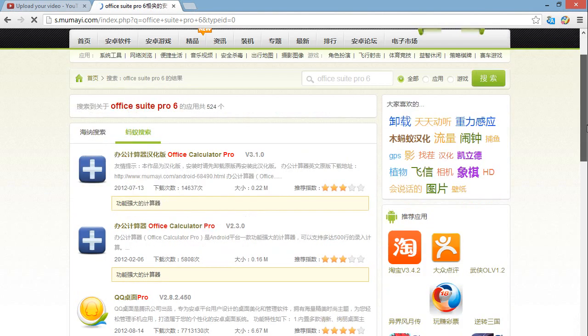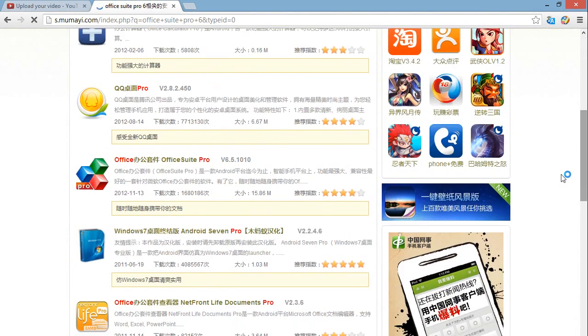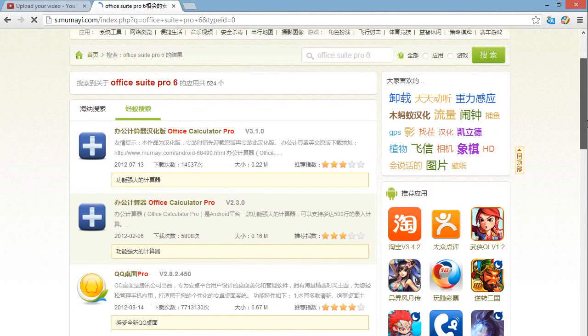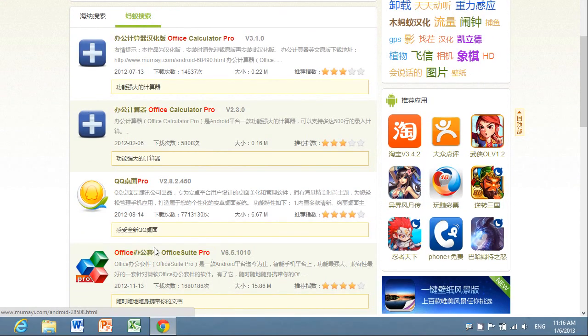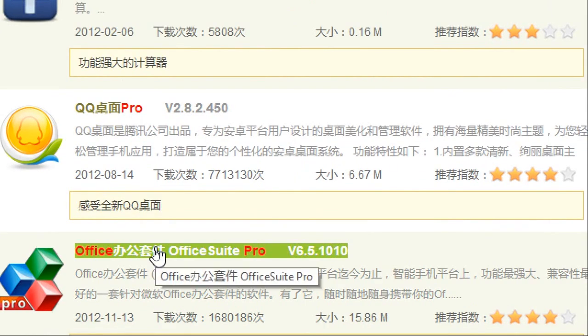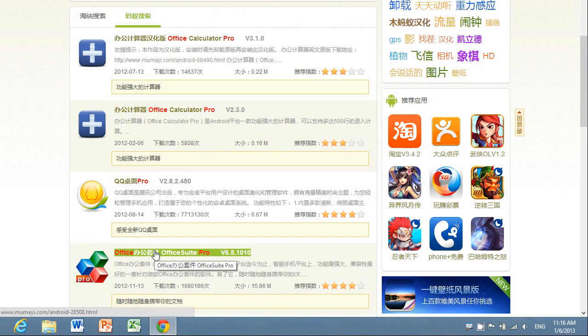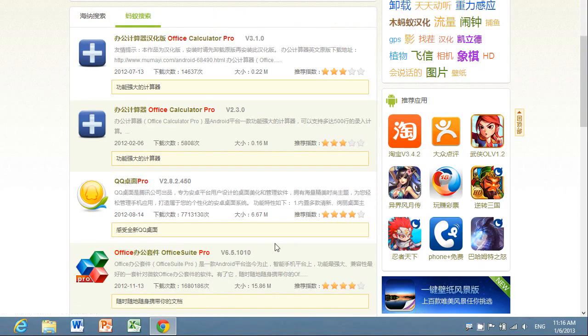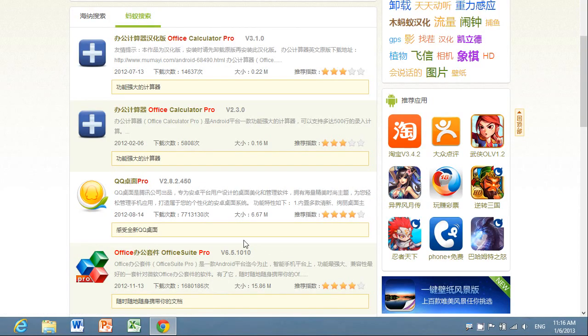It appears as the fourth search result right here. It's Office Suite Pro version 6.5.1010.